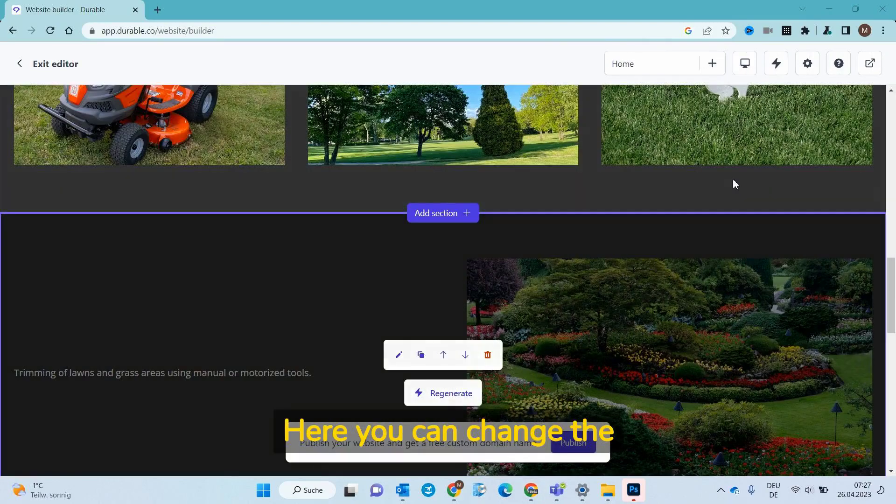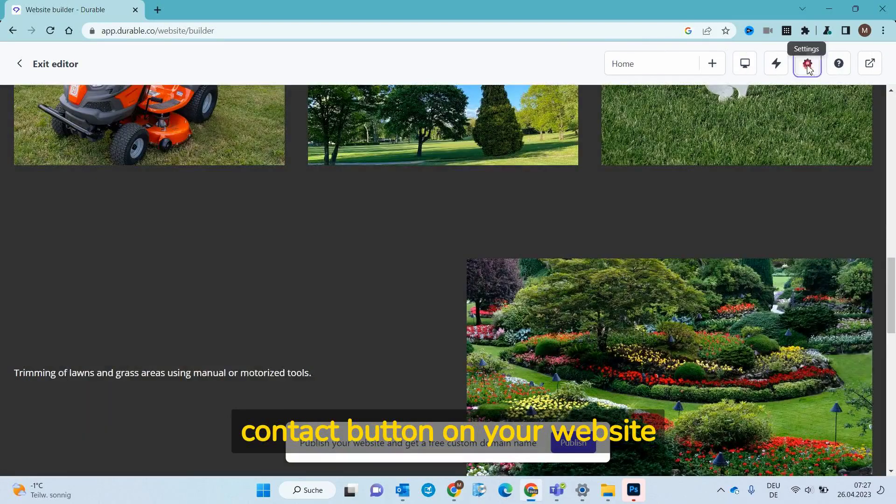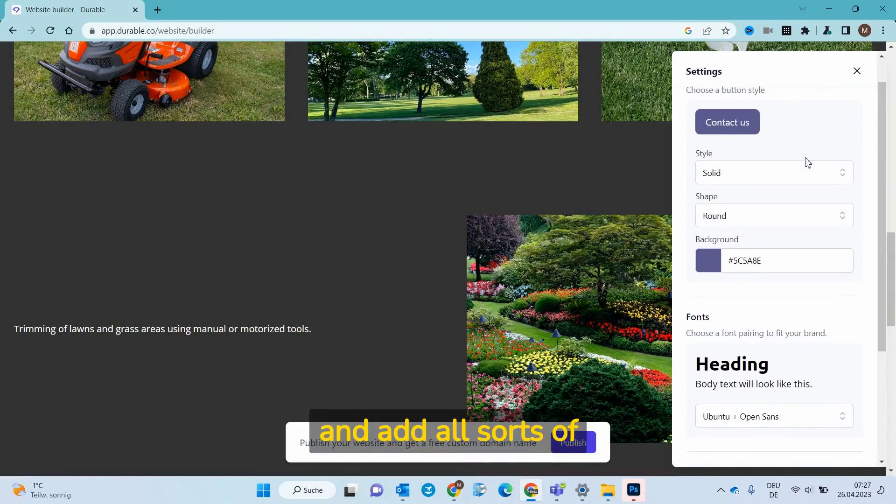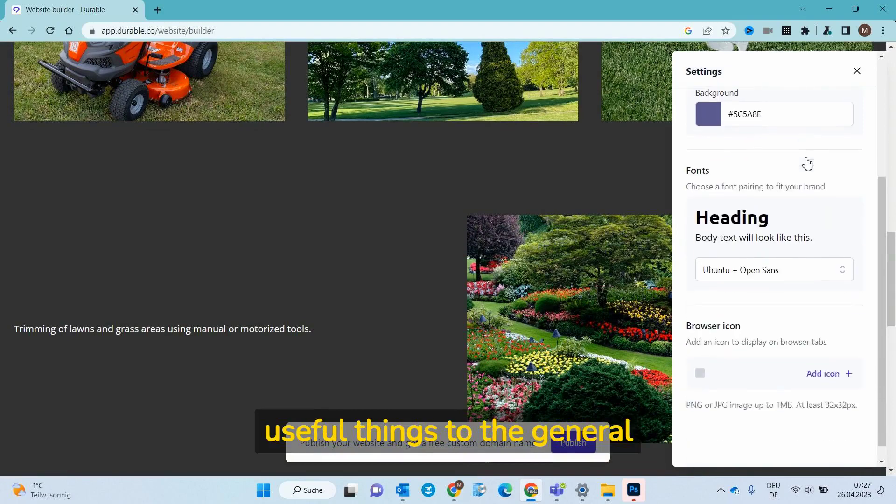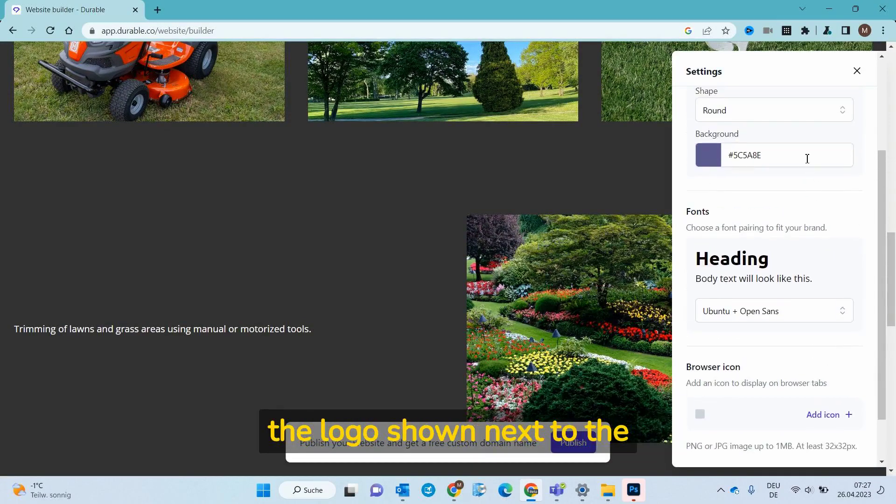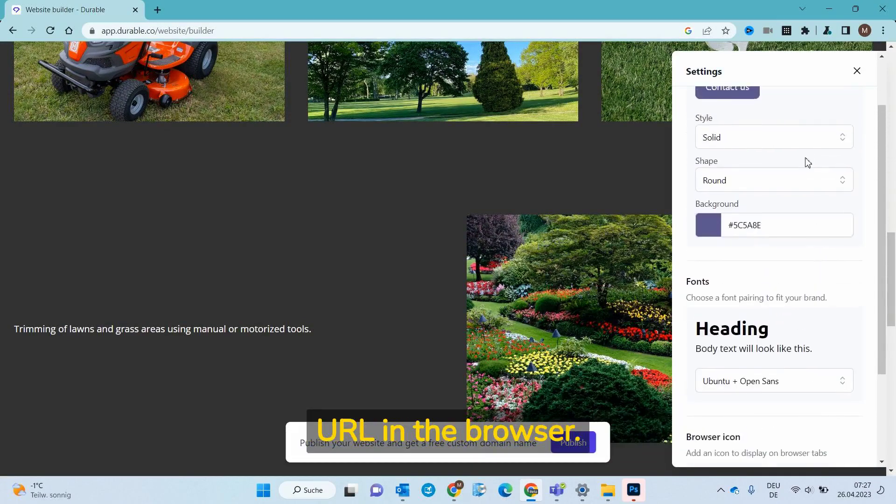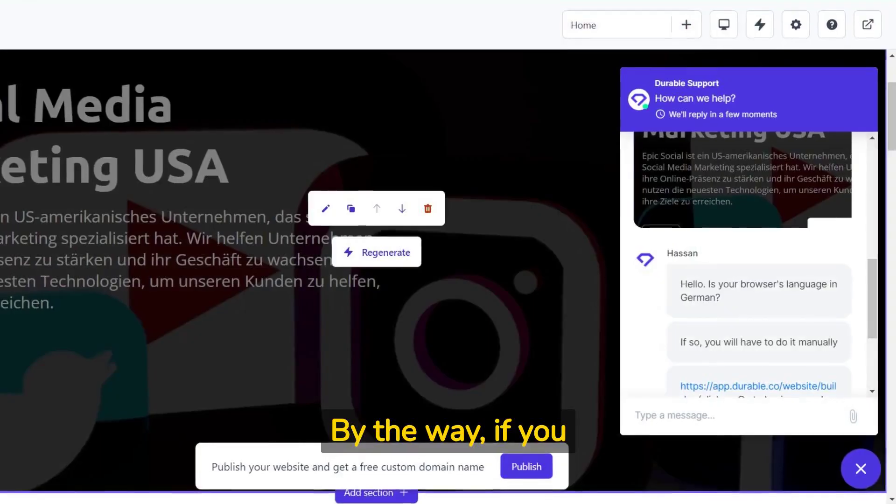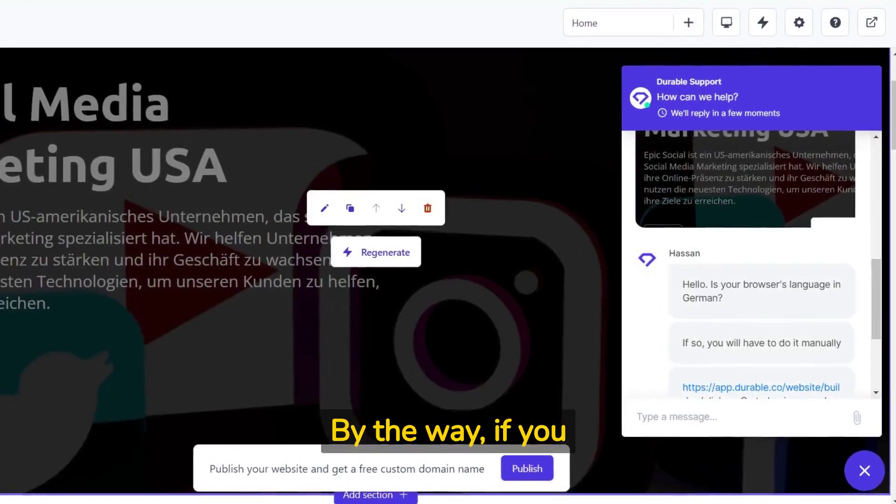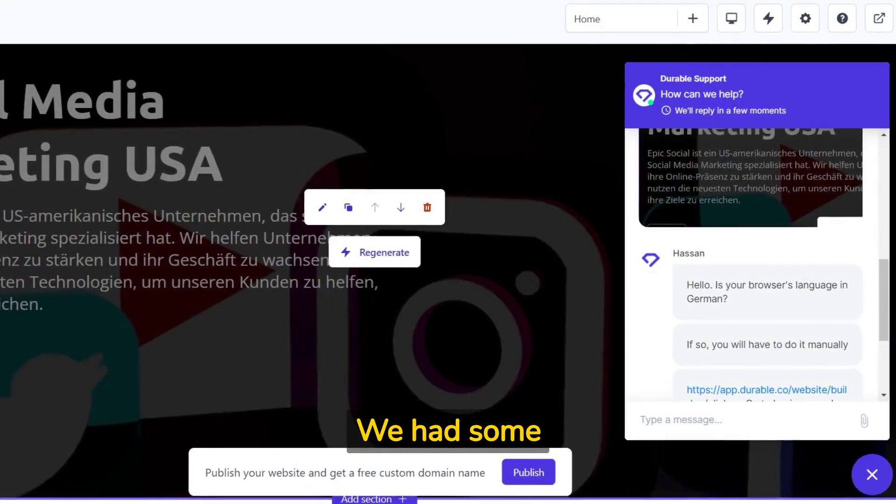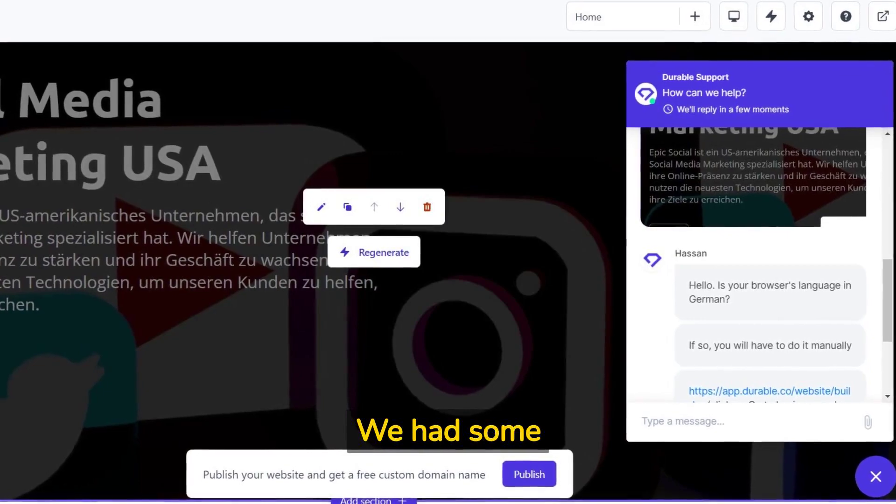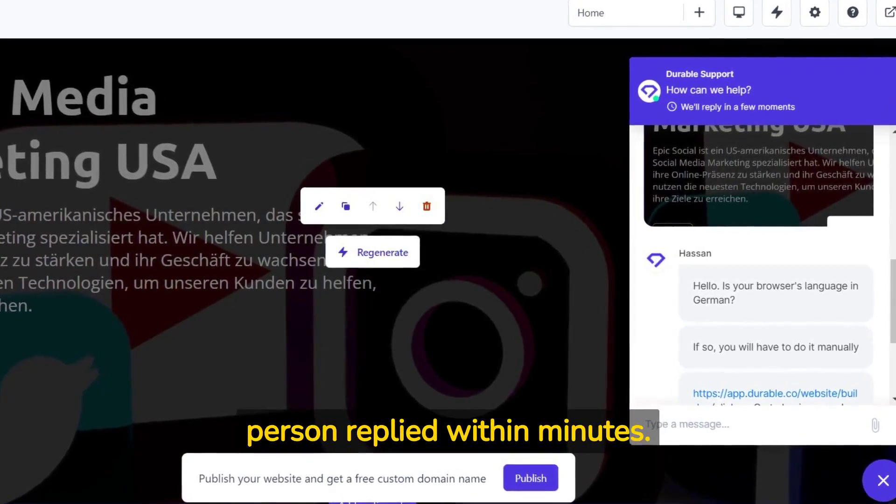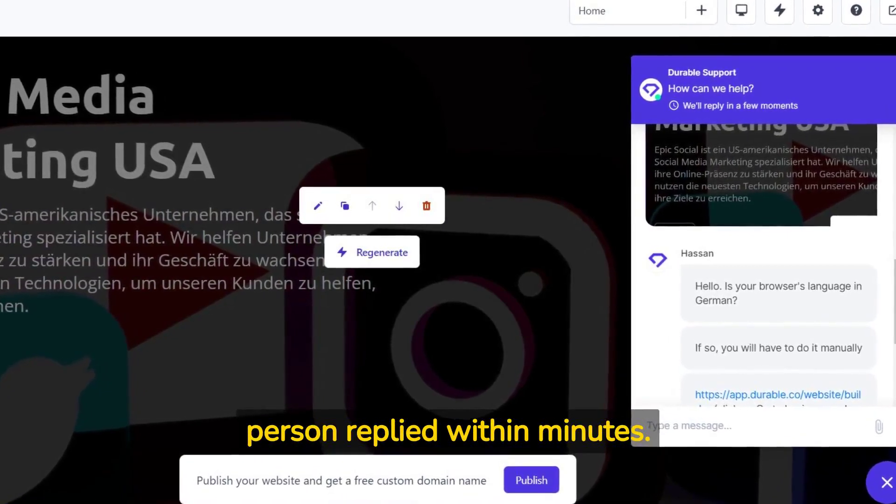Here you can change the contact button on your website and add all sorts of useful things to the general appearance of your website. Even the logo shown next to the URL in the browser. By the way, if you need help there is a built-in chat. We had some language issues and a friendly person replied within minutes.